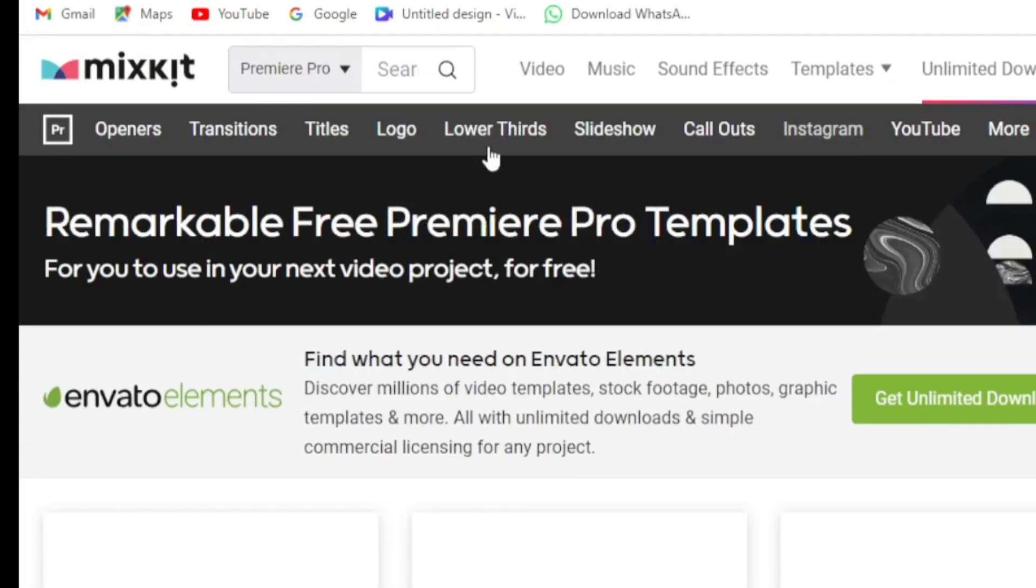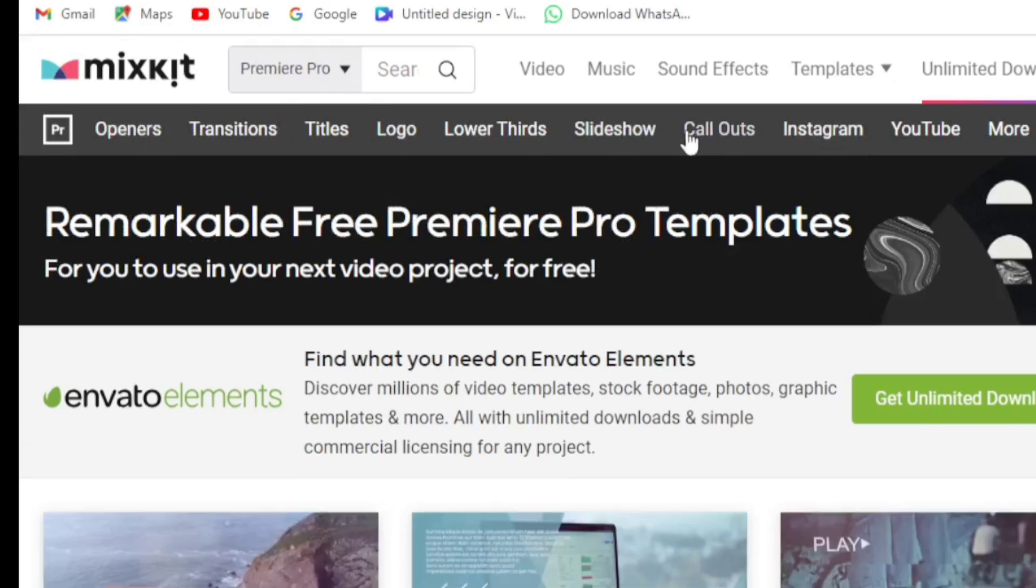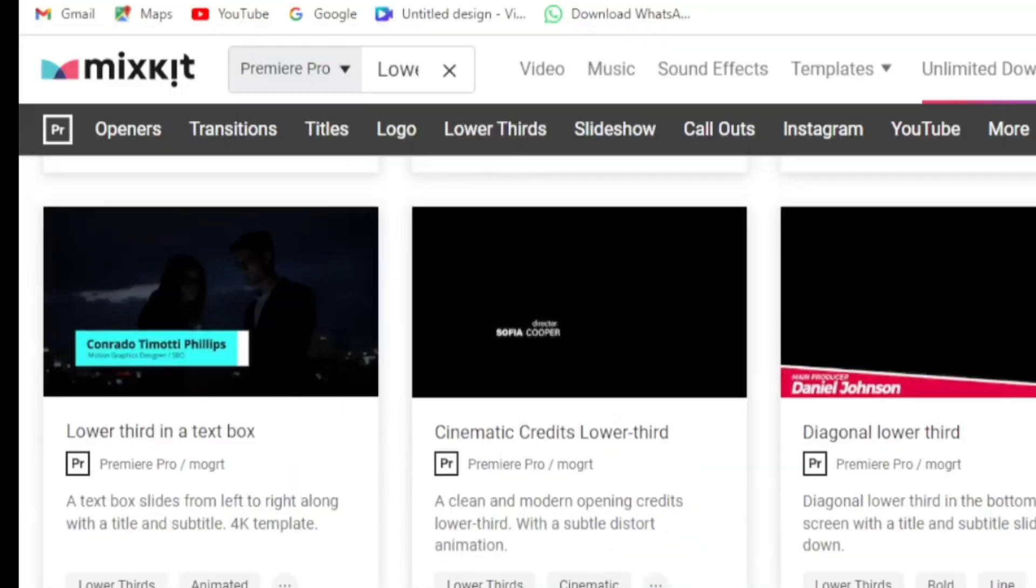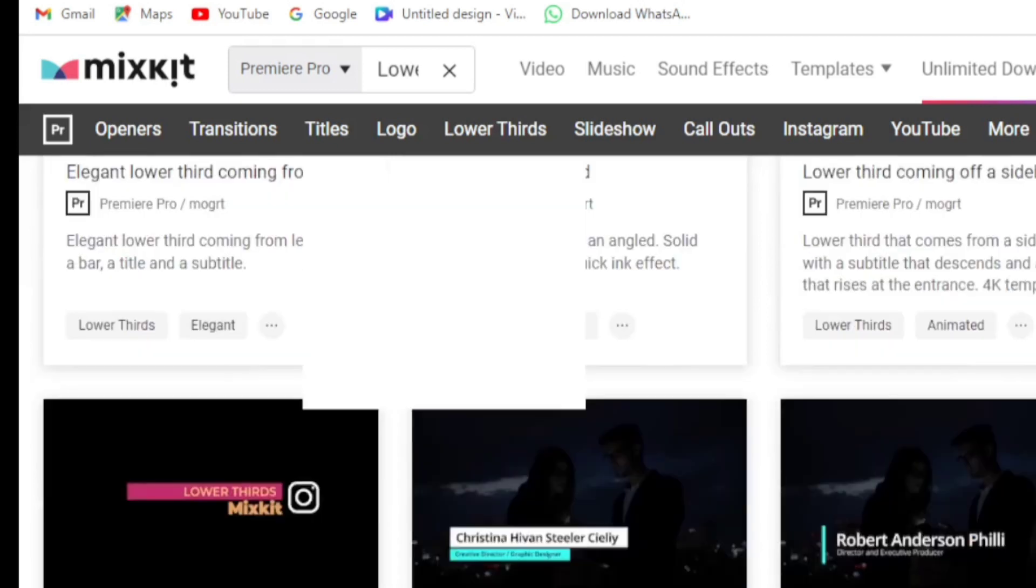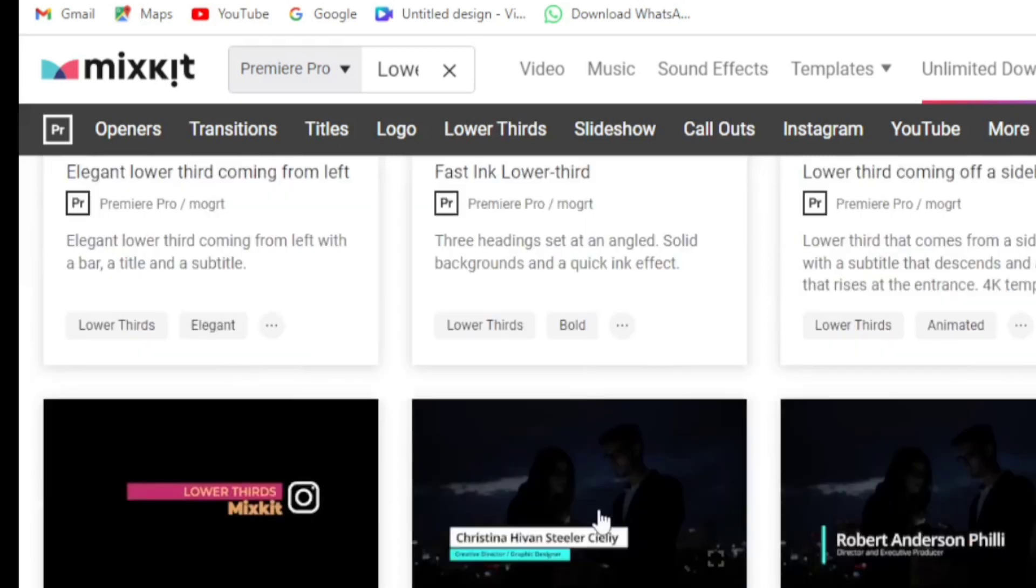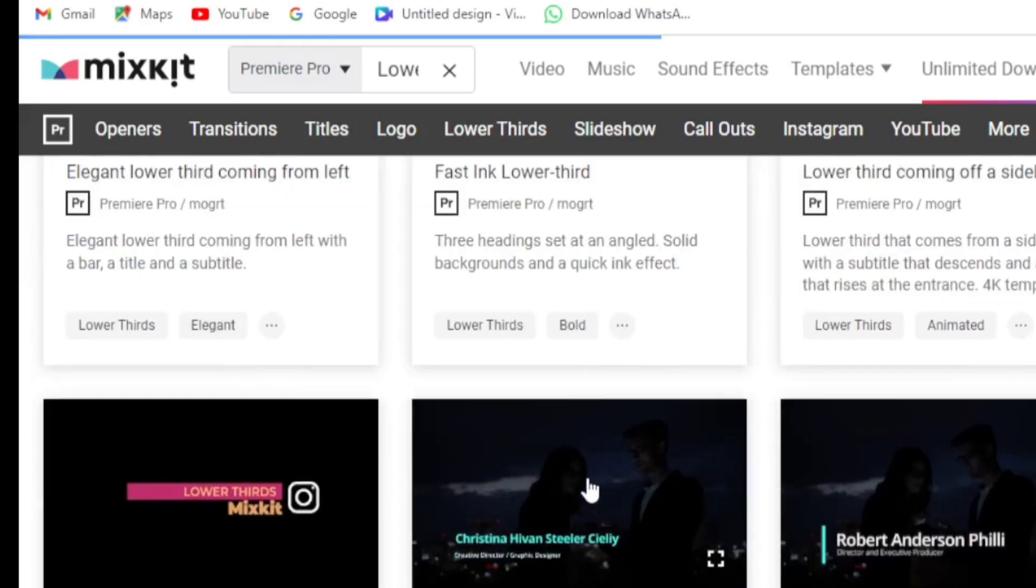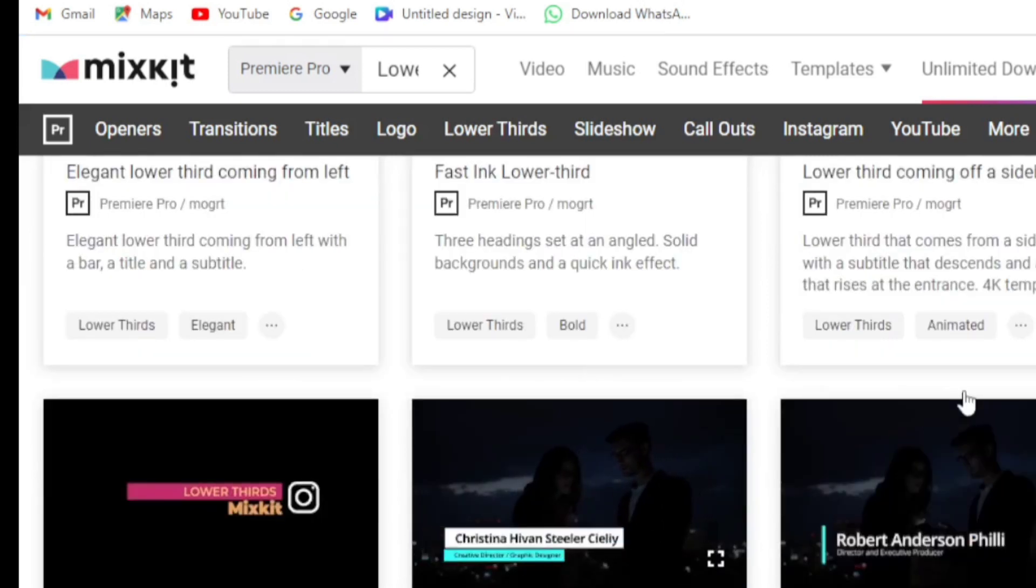Click here and you'll see different templates for Premiere Pro. Just click on Lower Third and you'll see different templates that you can use for lower thirds. Download anyone you want to use for your videos.